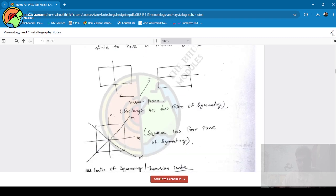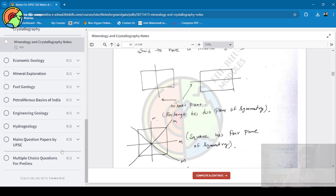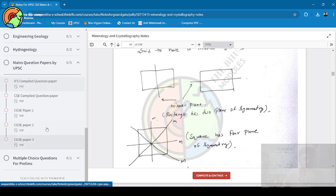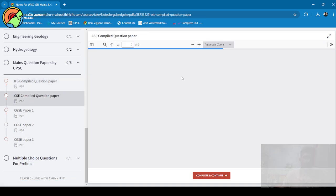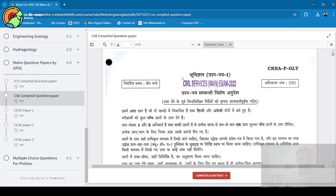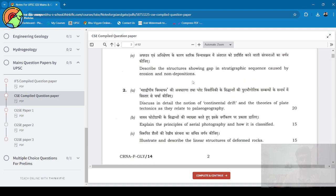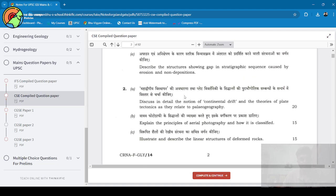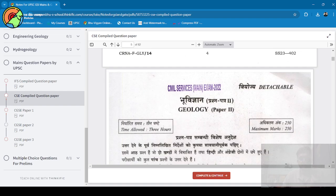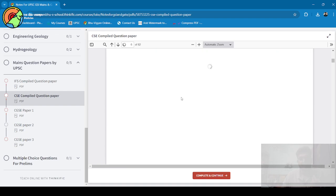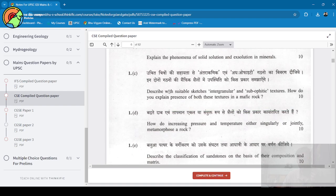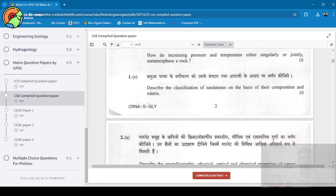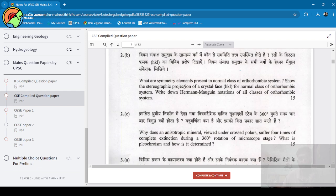Apart from this, you will get different question papers for practicing mains. And in the meanwhile, after one or two months, I will upload sample answers also in the same website, in the same course. You will get different answer writing questions which are asked by UPSC in different exams.